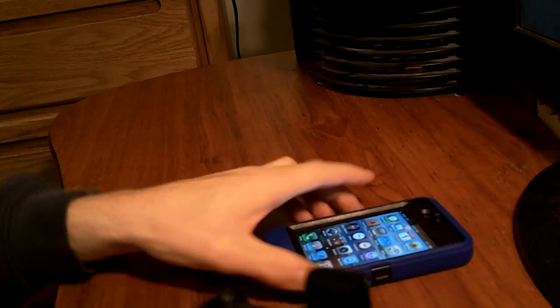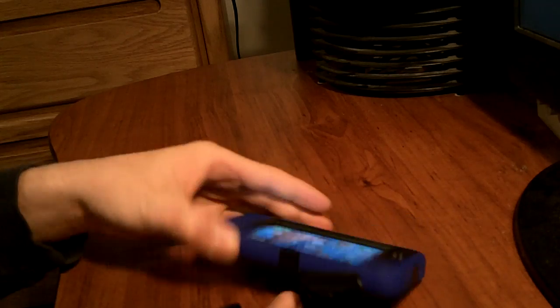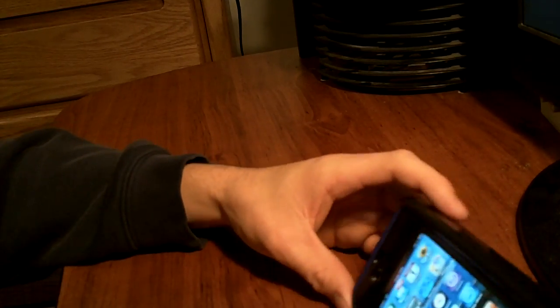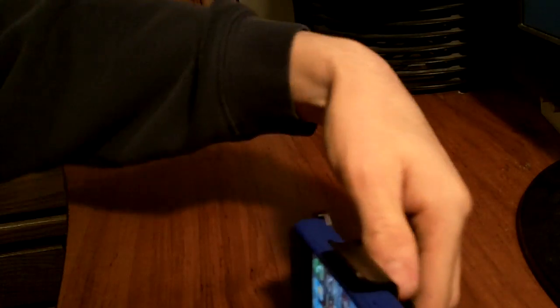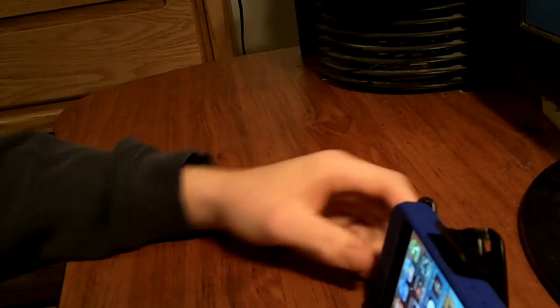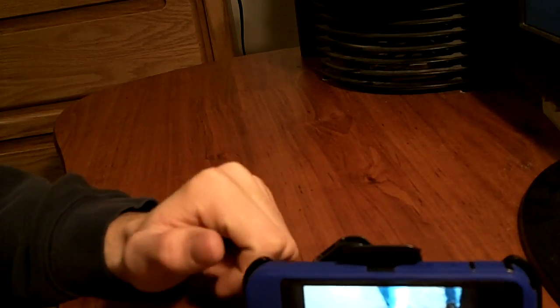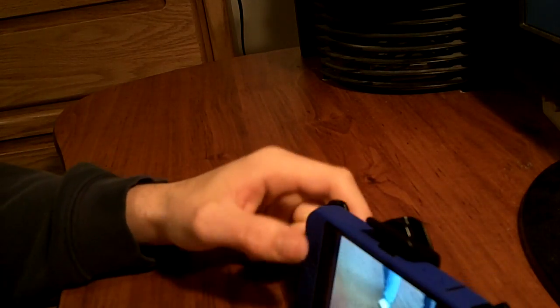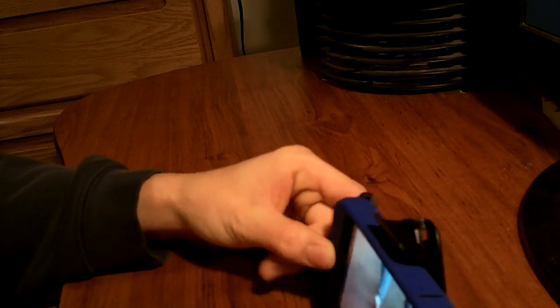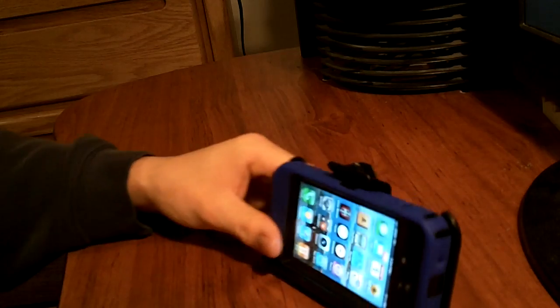And what you also can do is you take this and you slide it in here. And it acts as a stand. So, say you want to watch a video on YouTube, you can just have a stand and just let it sit there.